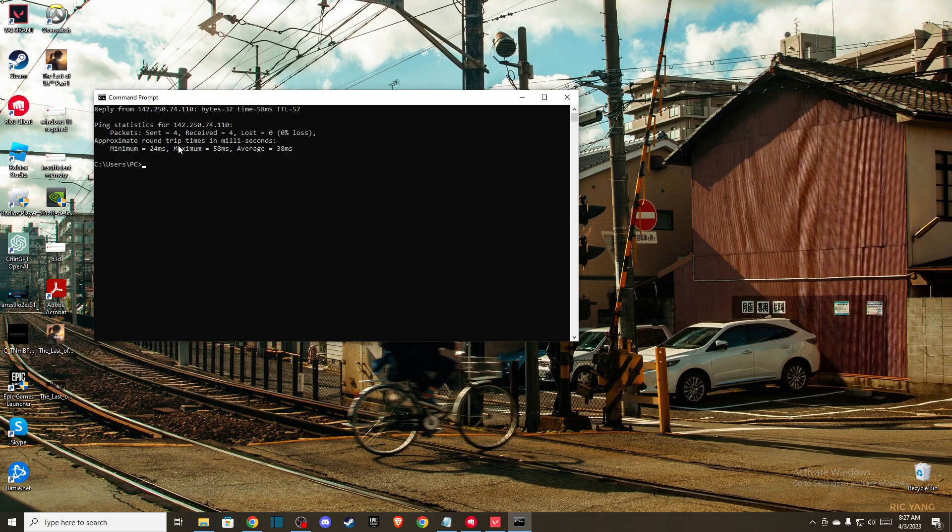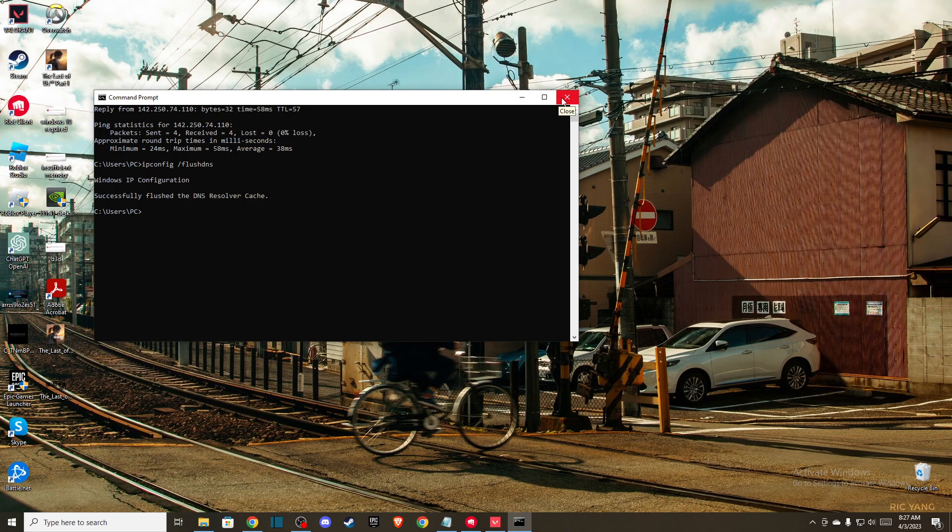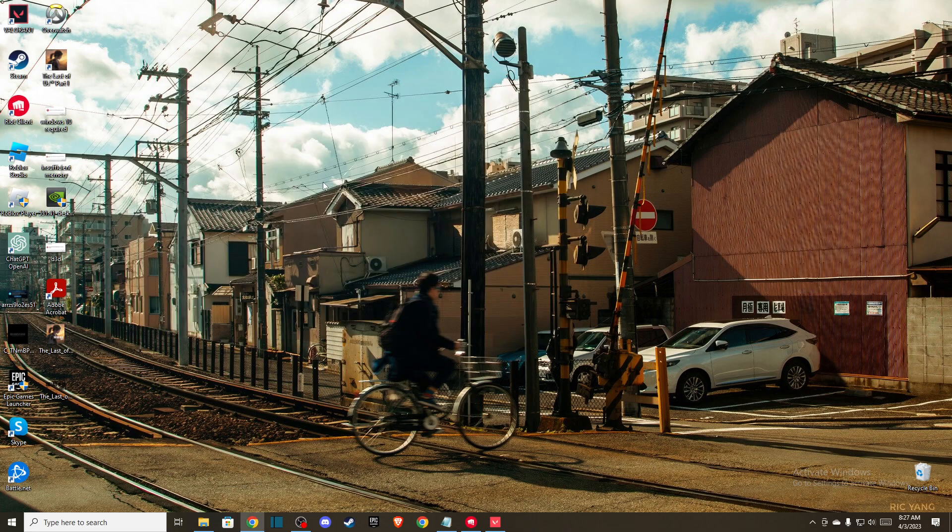If you can see that you're having packet loss and your ping is 100ms or more, type 'ipconfig /flushdns' and press enter. After that, check if the problem persists.